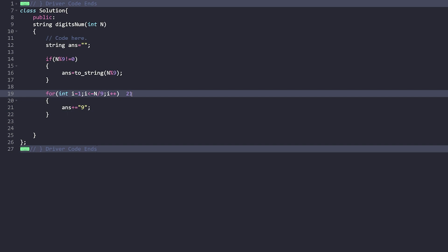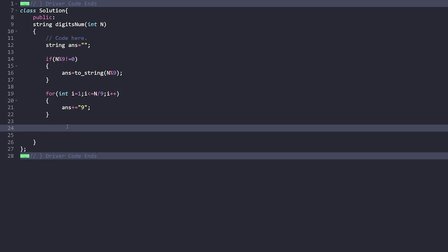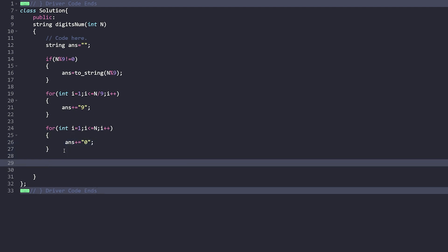Since I want the number divisible by 10 to the power N, I need N zeros at the end. I run another loop from i equals 1 to N, and each iteration I append '0' to the answer. After adding N zeros, the number is fully built, and I simply return the answer string.